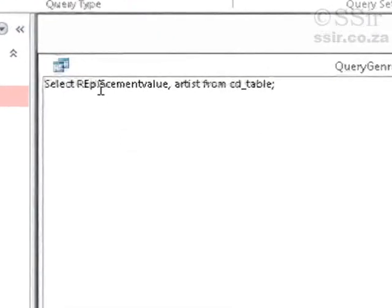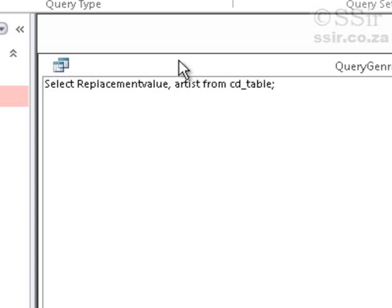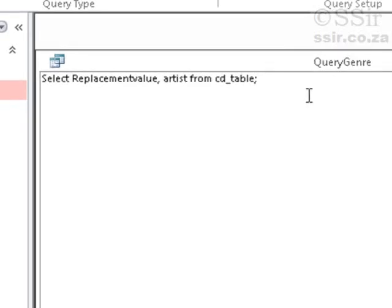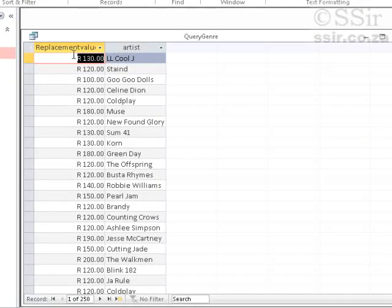And now, we would write, select. And now, we would write, select replacement value, artist from CD table. We don't have to spell that as. Like that. That's better. Run my query. And there we get 250 records of replacement value and artist only for every CD.